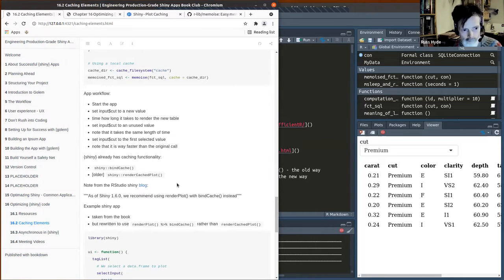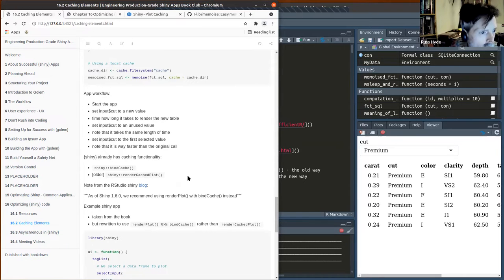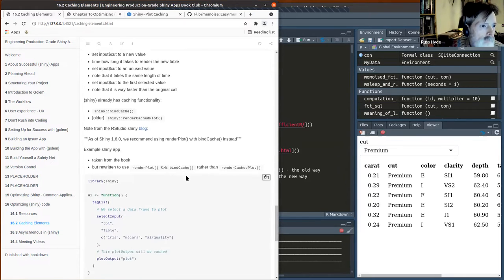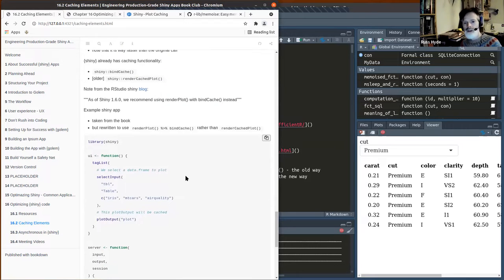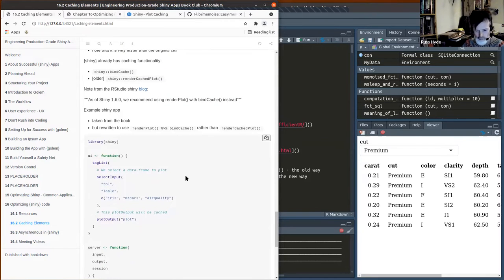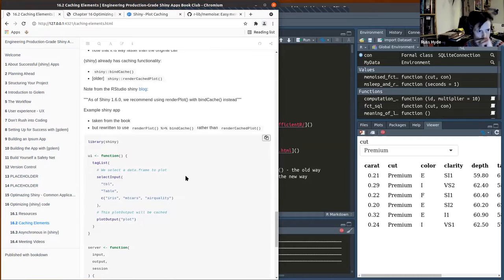It would certainly be faster if that was a connection to a database on a distant server. So that is how you'd use memoize for caching functions you've defined within your Shiny app.